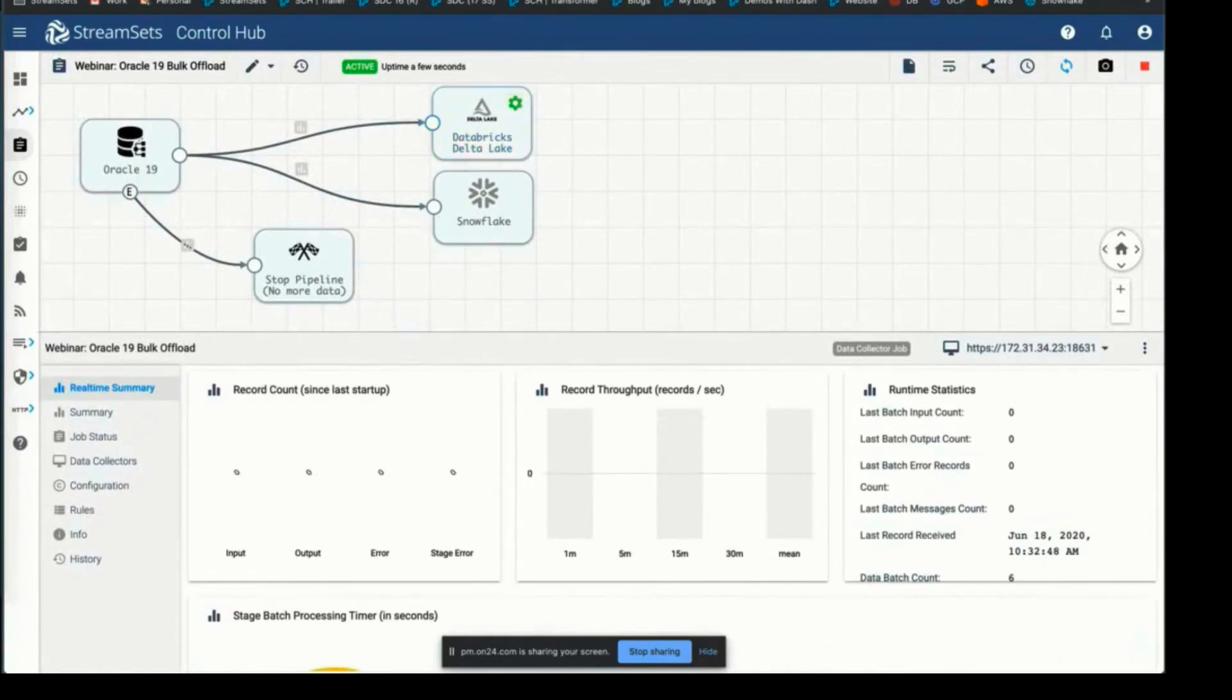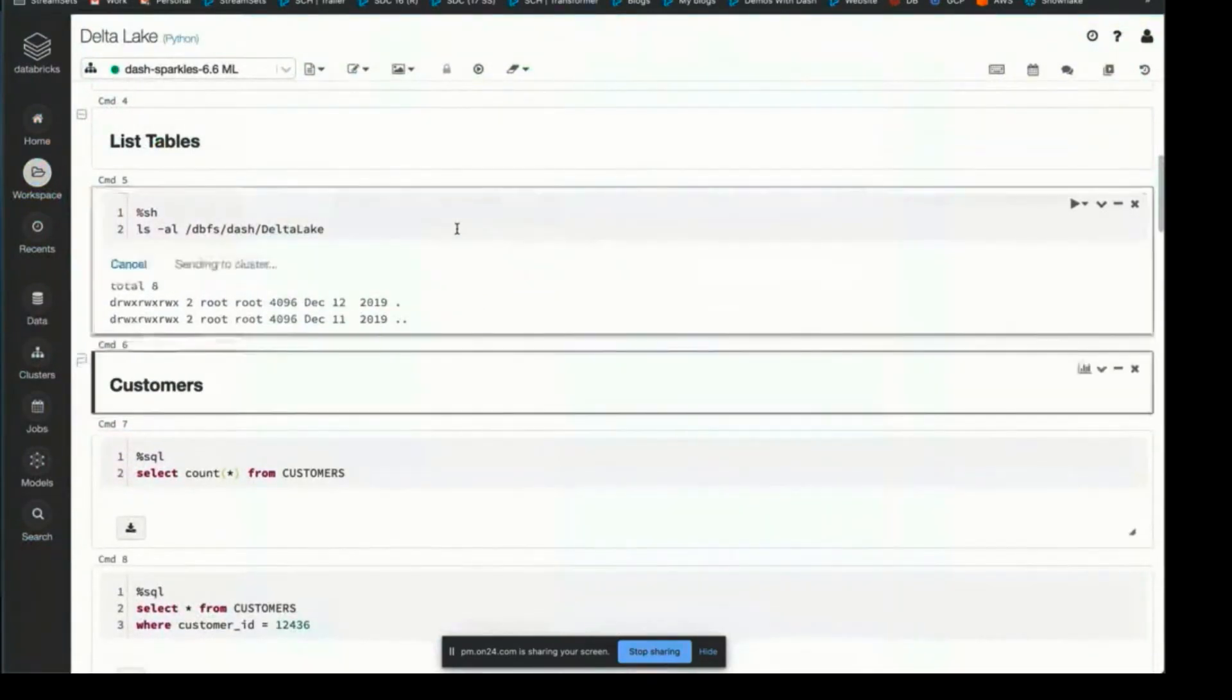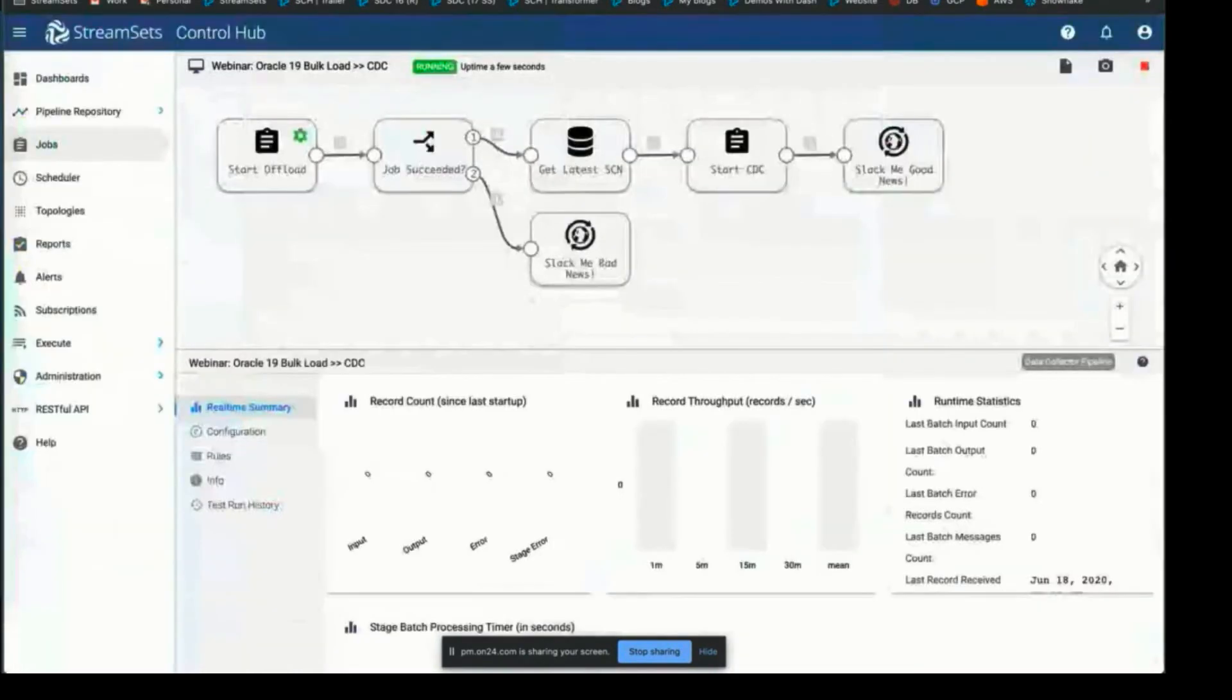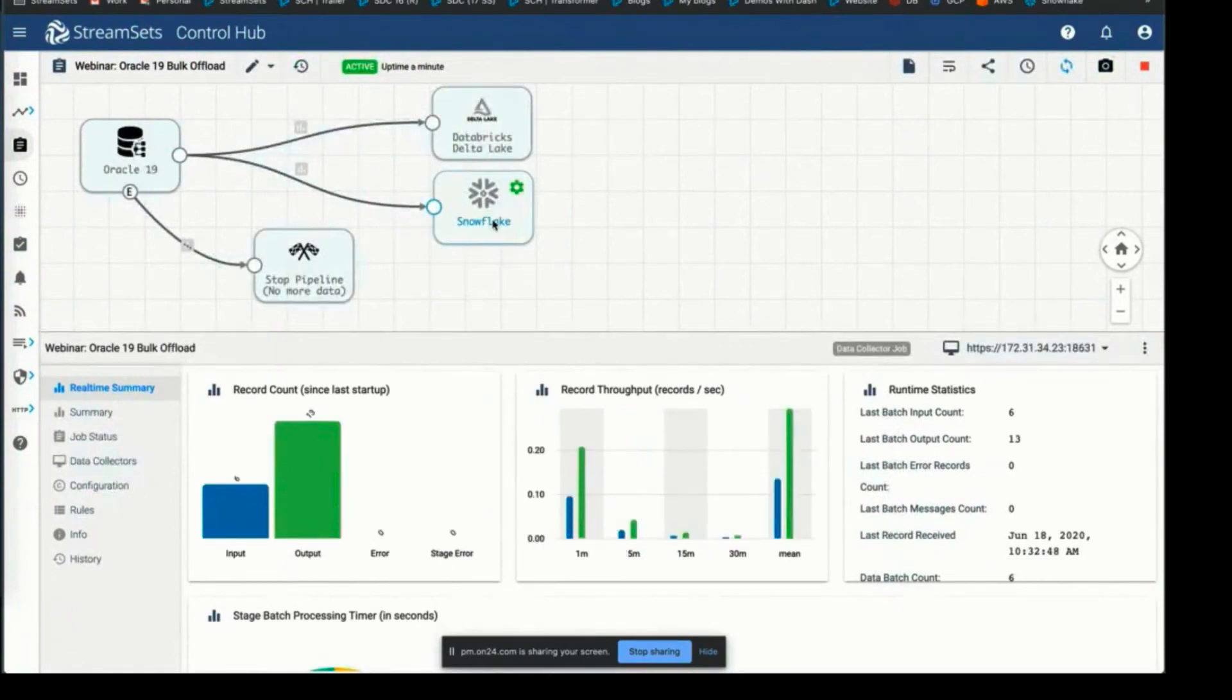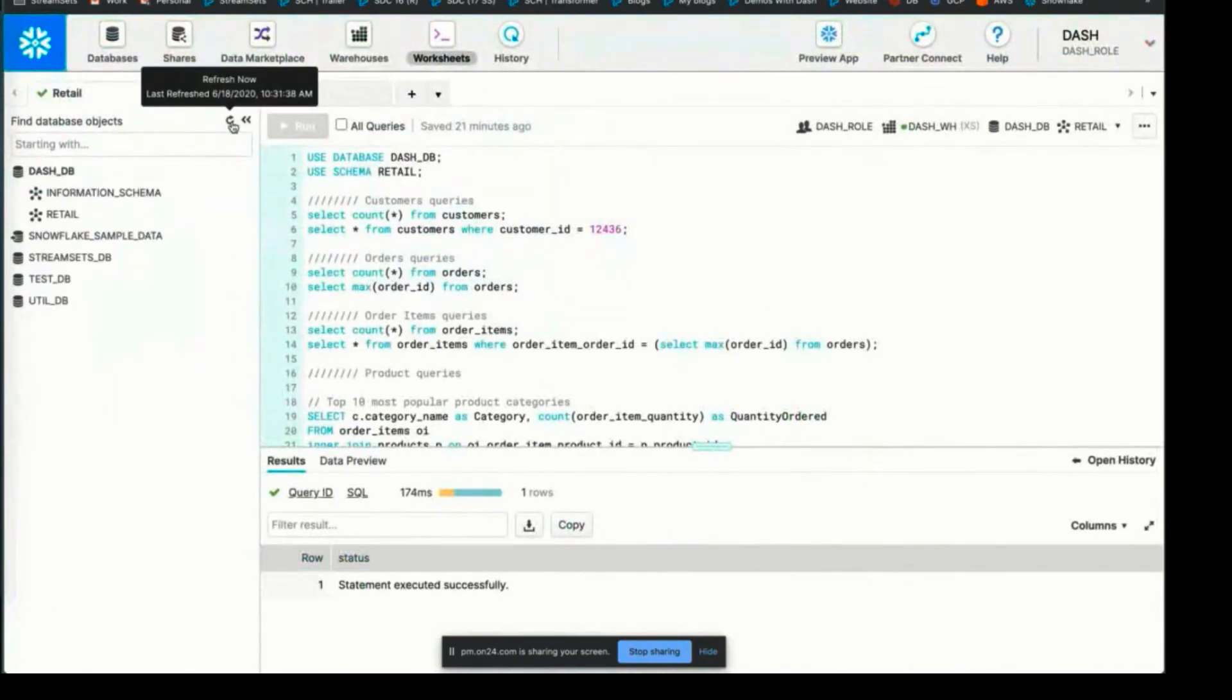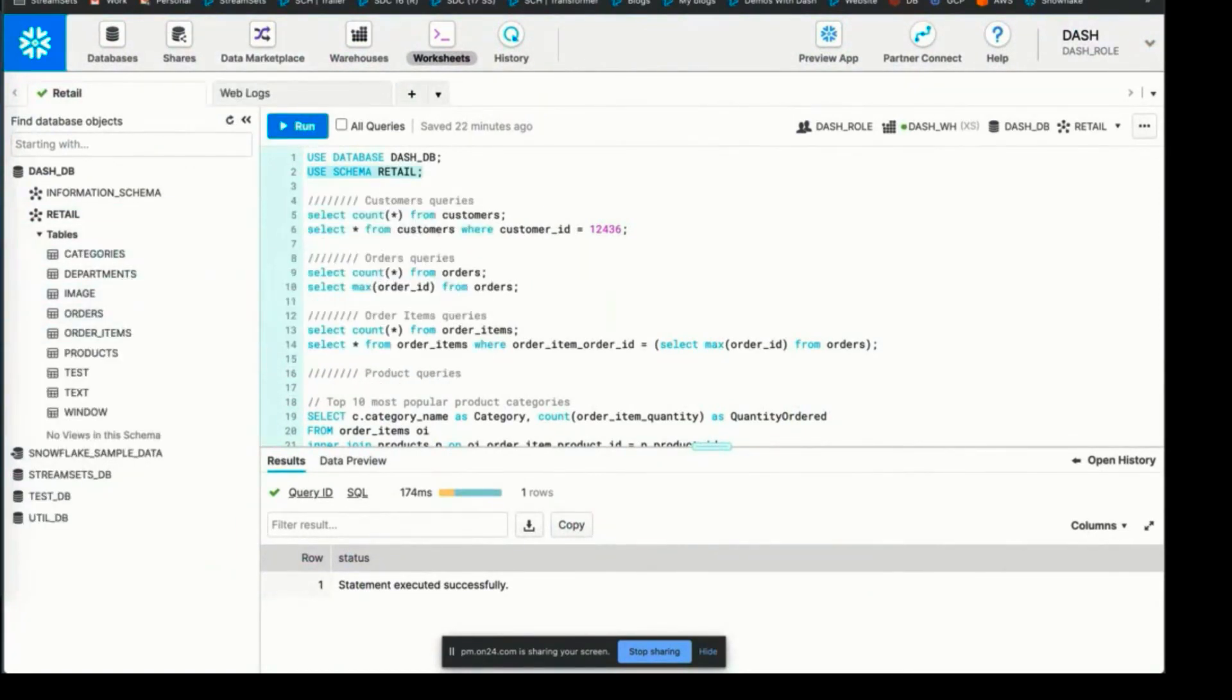We have two tables created already. We can go back and look at the metrics. Now you can see it's already moved on to Snowflake, so we should have the retail data warehouse tables being created. We have departments, so we pretty much have all the tables created in Snowflake.